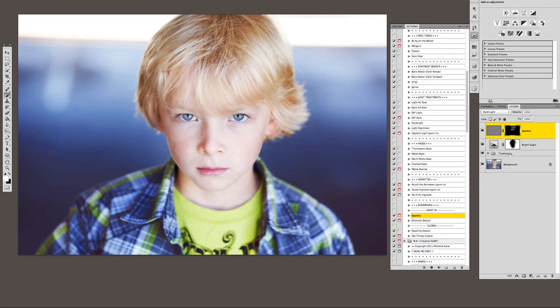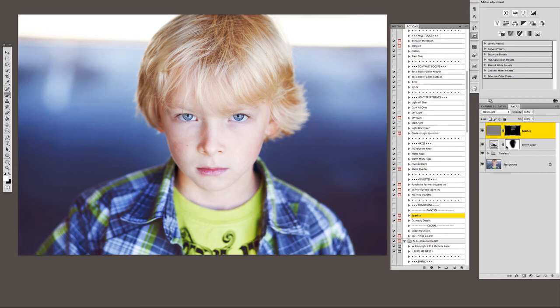So in a couple easy steps, just using timeless, turning off the black and white and tweaking the inside layers, a little toning, and a little sharpening, and we're done.